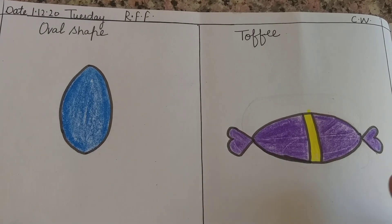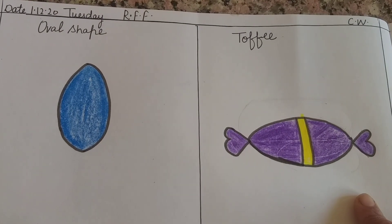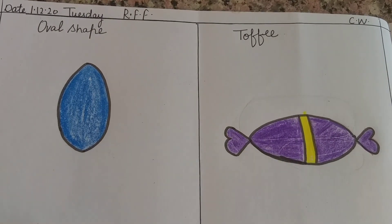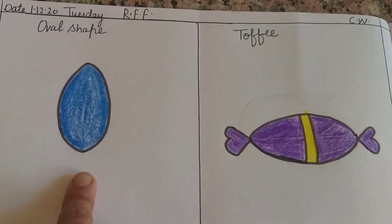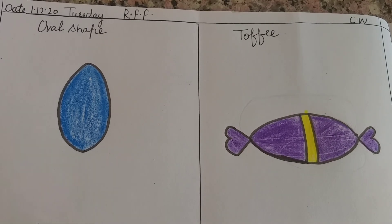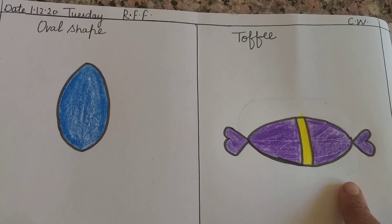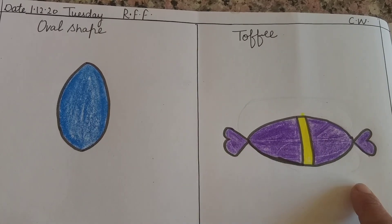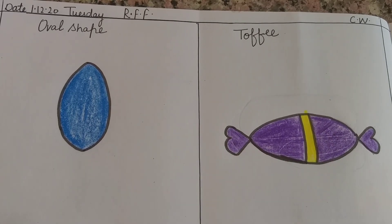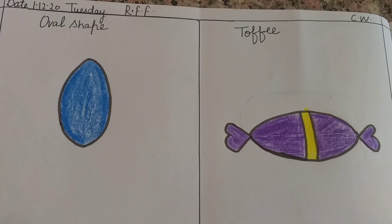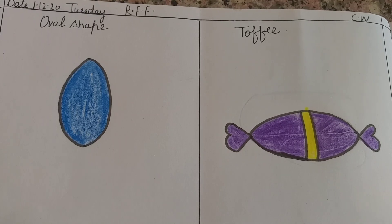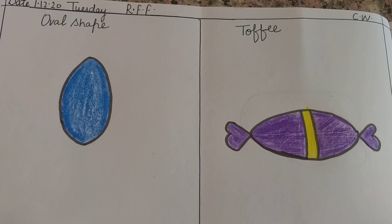So kids, our toffee is ready. So, our oval shape and oval shape toffee, both are ready. Hope you like this video. Bye-bye.